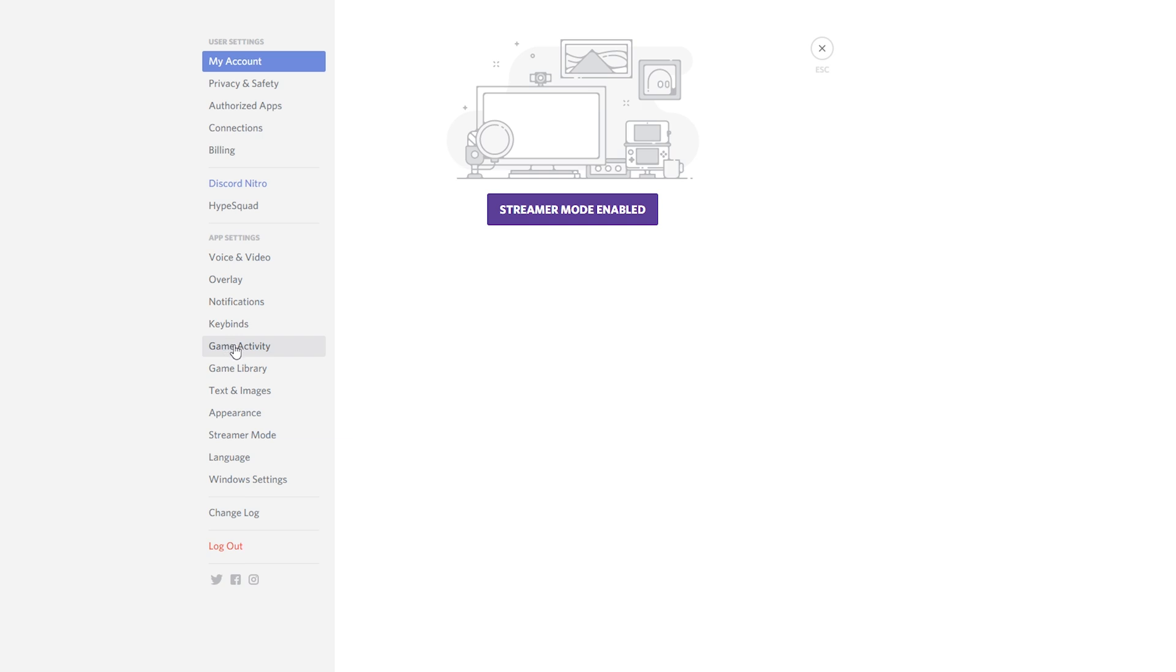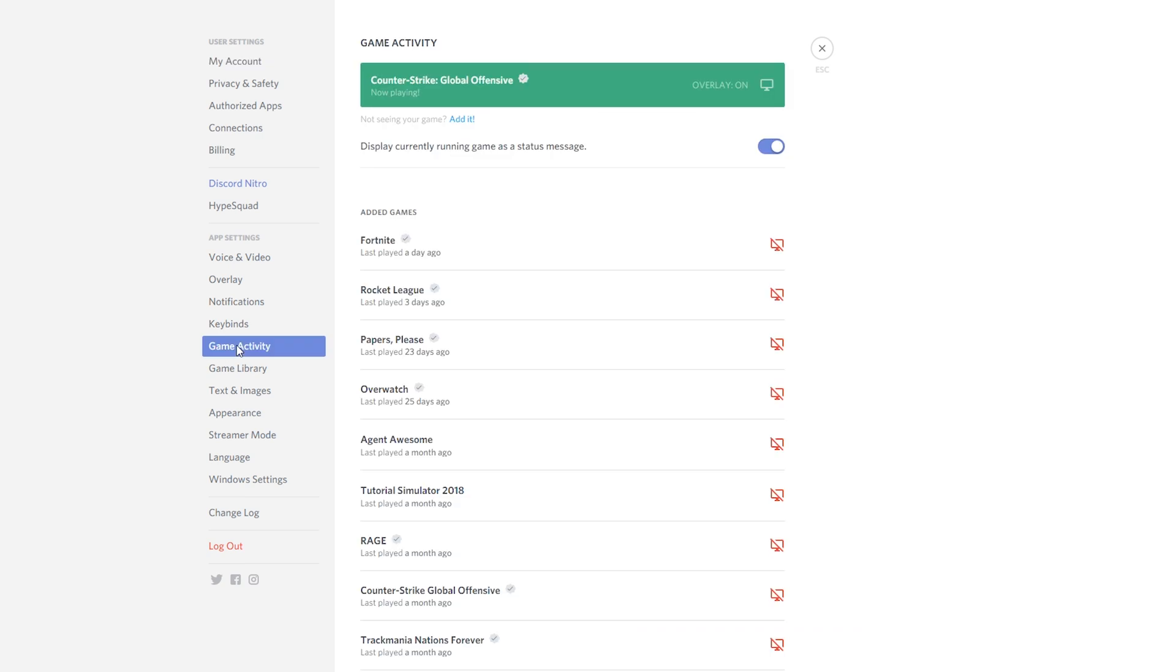From here what we're going to be doing is coming to the game activity tab and then at the top we should see the current game we're playing and just underneath this we should see the switch option disable currently running game as a status message.